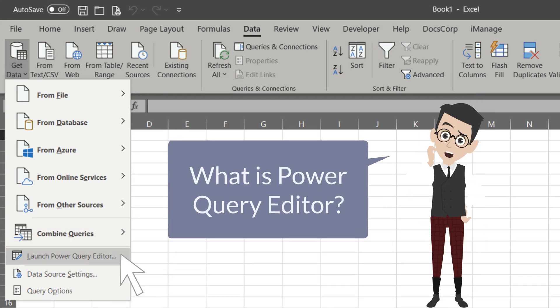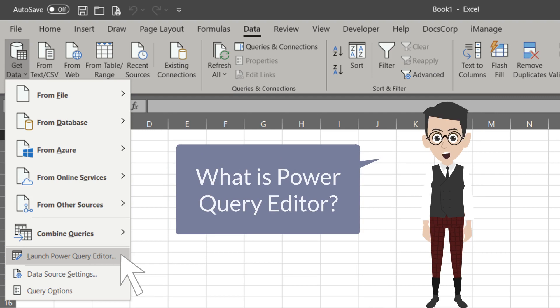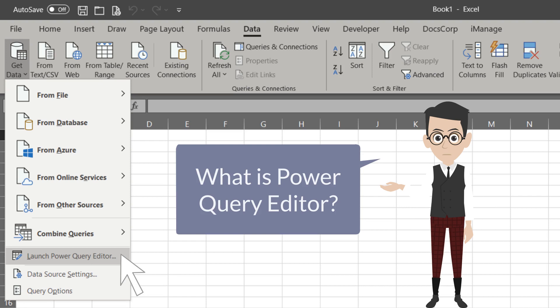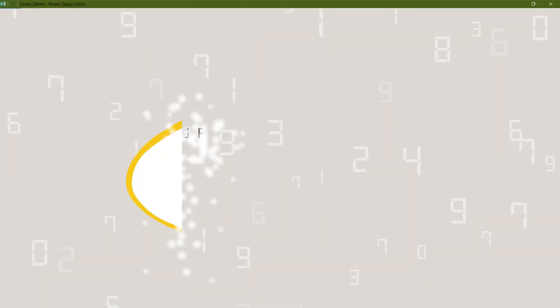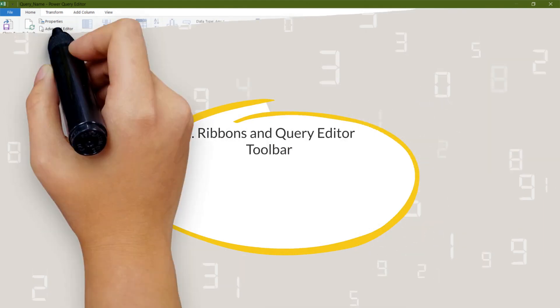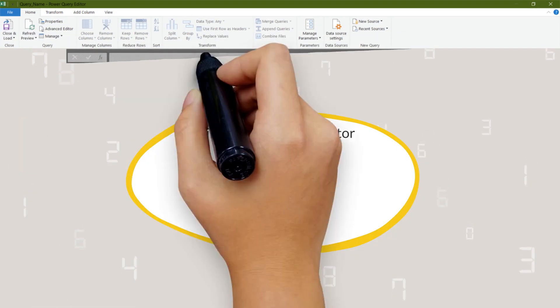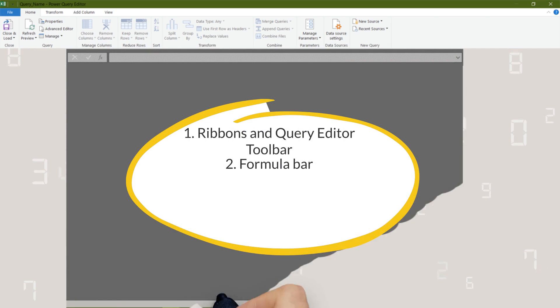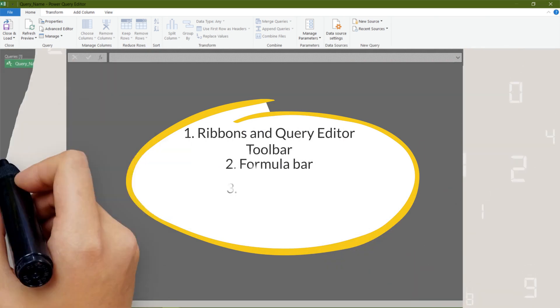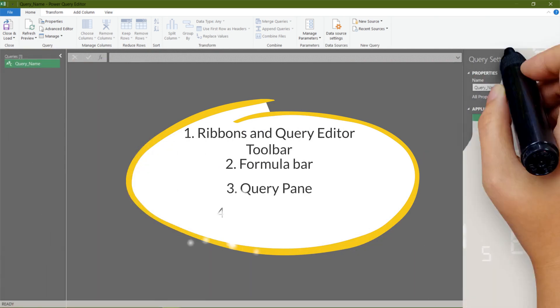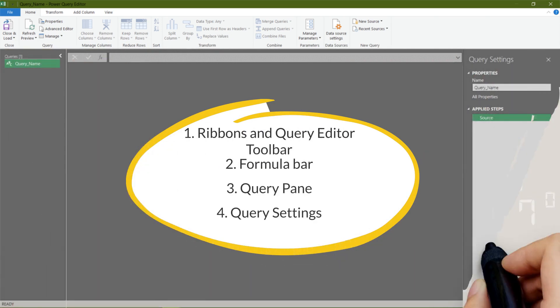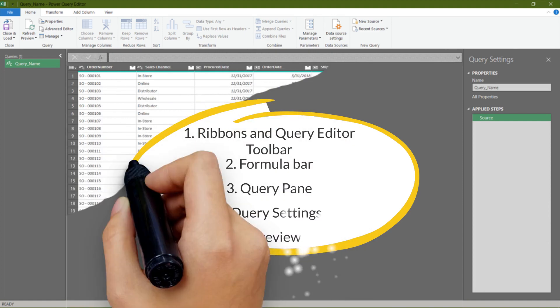So, what is Power Query Editor? It is where you edit and transform your import data. Each of the data imports is known as a query. Let's take a closer look into it. We have Ribbons and Query Editor Toolbar, Formula Bar, Query Pane, Query Settings, and Preview.